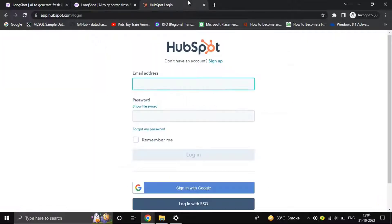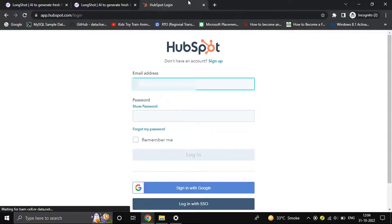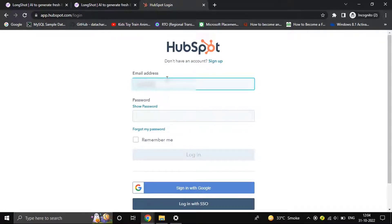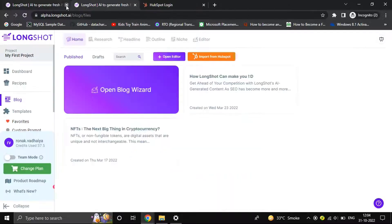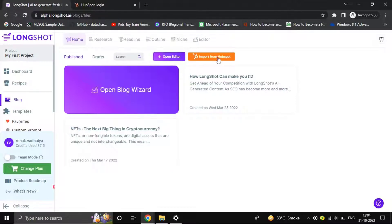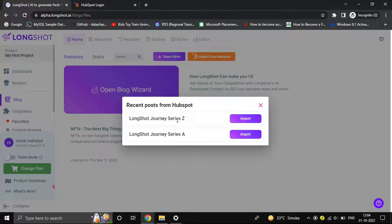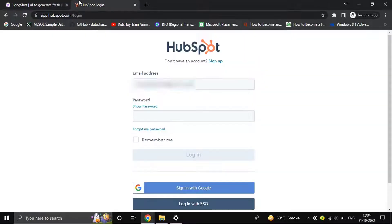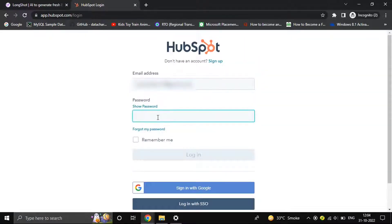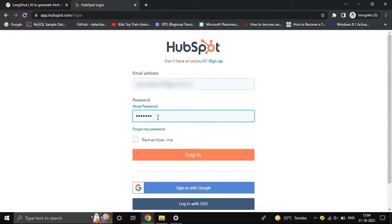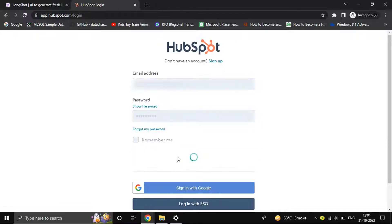We have a couple of blogs here. Let's sign into the CMS. Signing into the HubSpot CMS, you can see there's an 'Import from HubSpot' button. If you want to bring content from your HubSpot CMS, you can do that. Let's sign in. Okay, login and we're good to go.